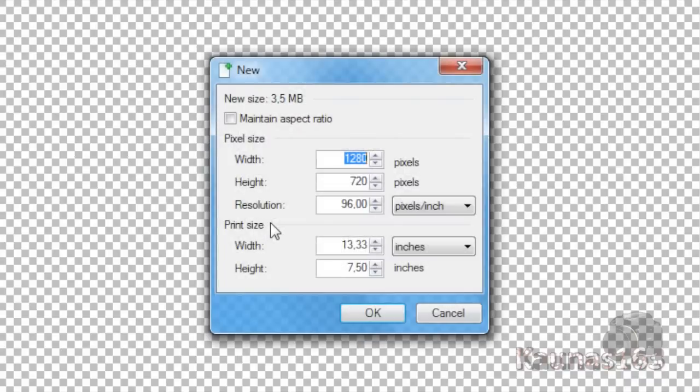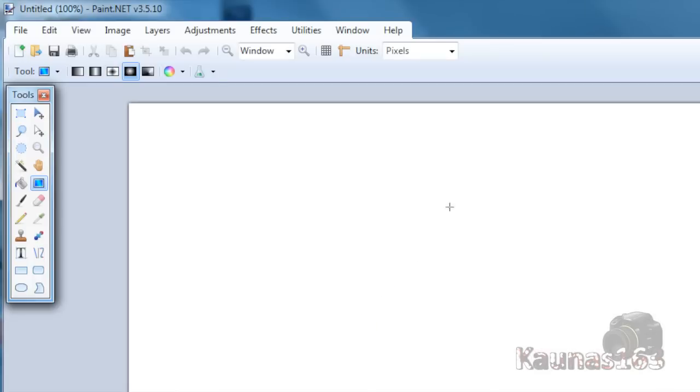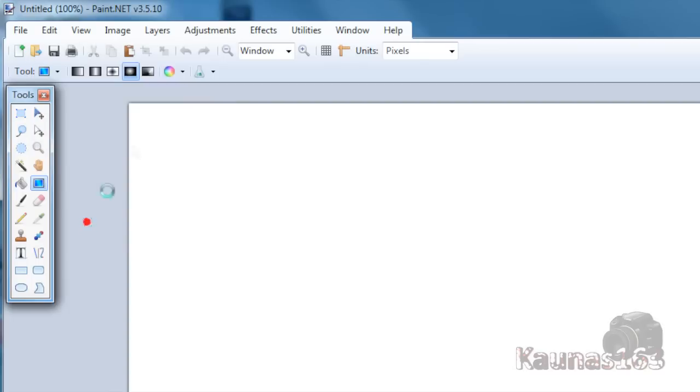Go to File, New, and create an image with the size you want. I'll choose 1280x720 because that was the video size. Go to Edit, Select All or Ctrl+A, then hit Delete on your keyboard.